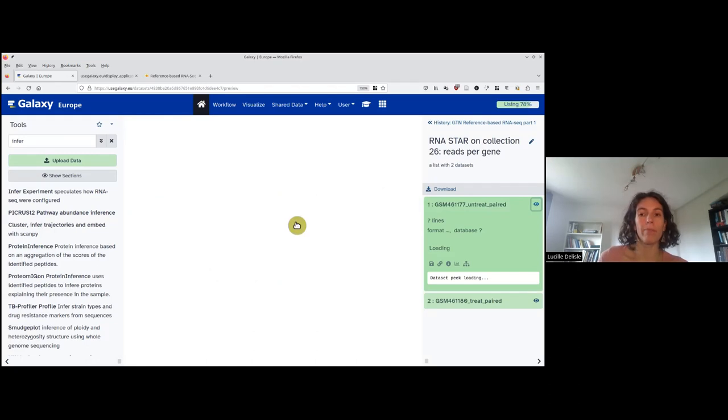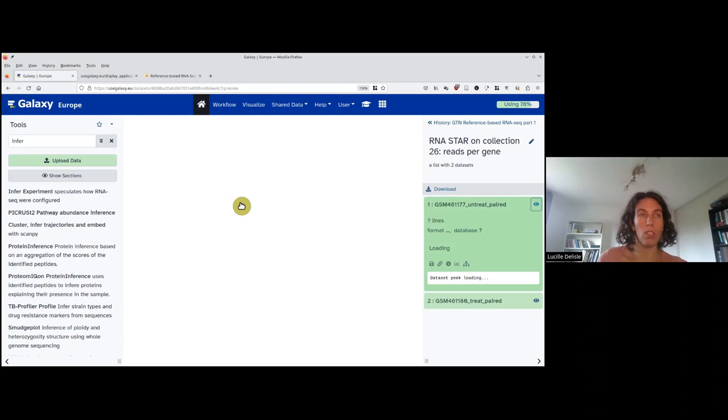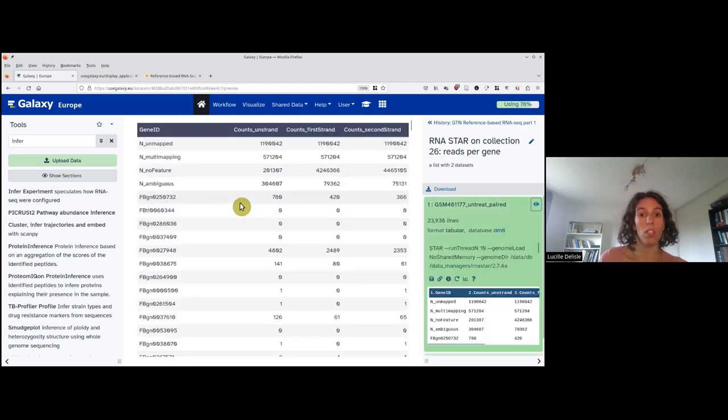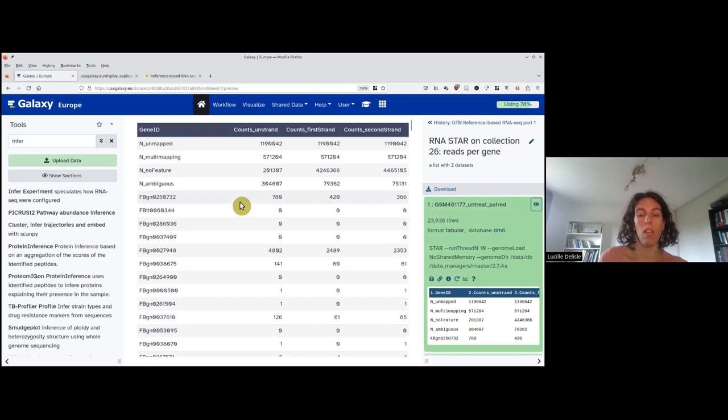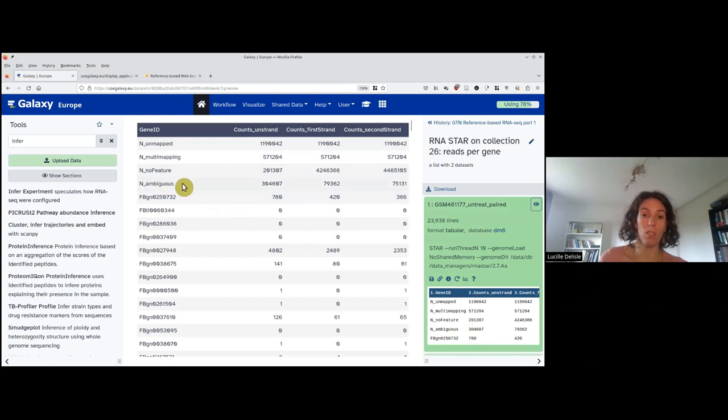What I need to have at the end is just one line per gene and two columns: one with the ID, one with the counts. What you can see is that on the first four lines we have statistics, so we will need to discard this.